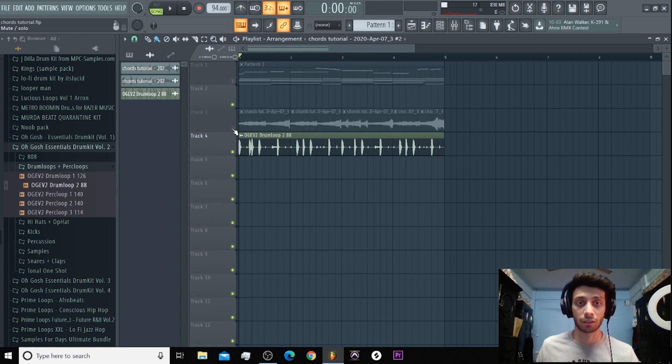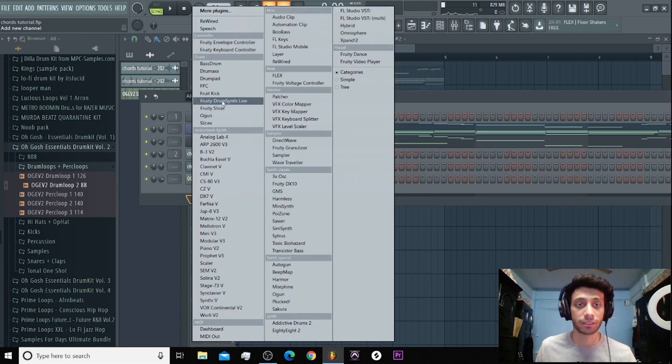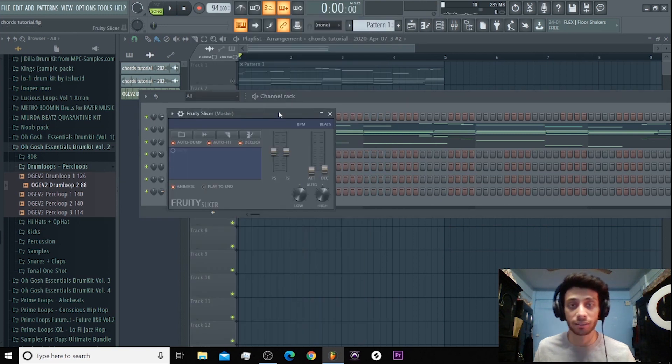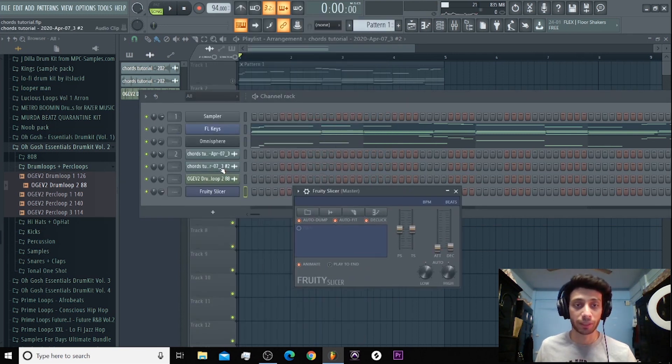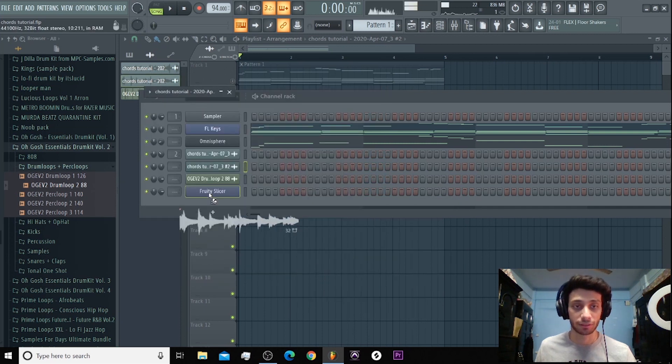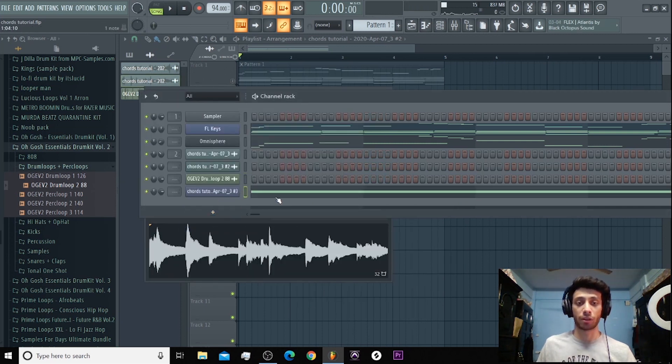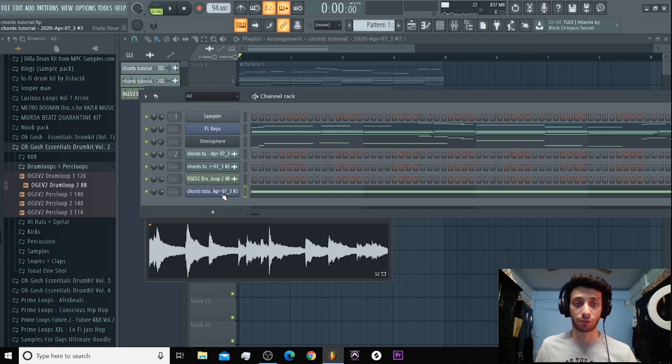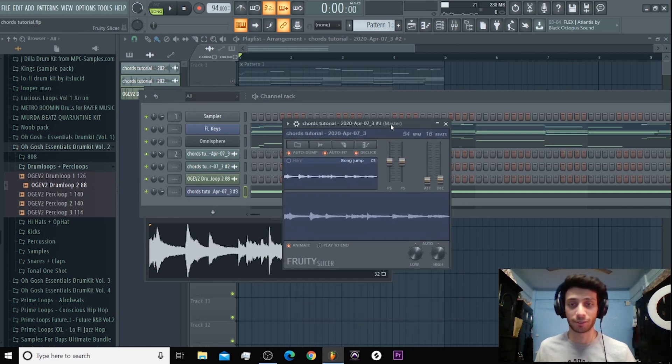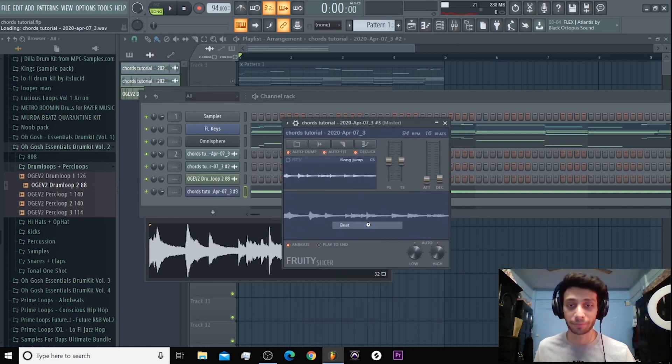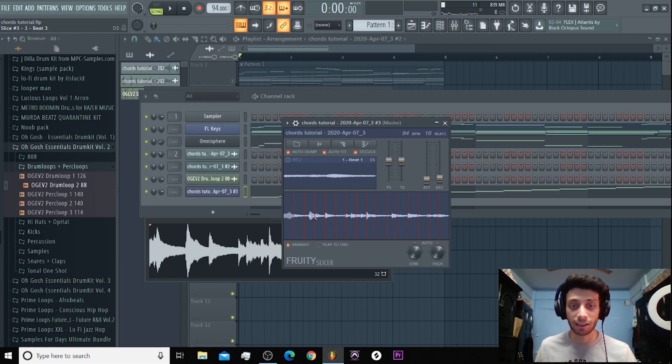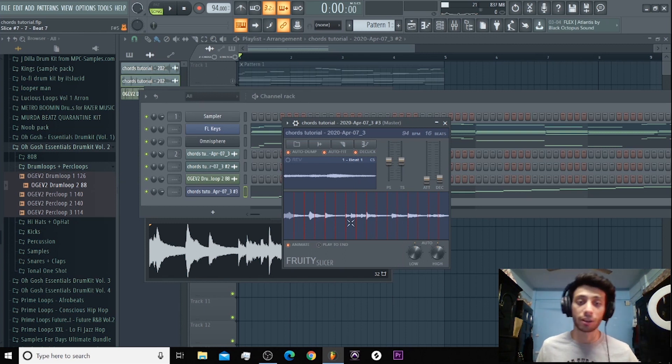Yeah, let me shut this. Okay, now you take this sample and open something called Fruity Slicer. Once you open Fruity Slicer, you pick this up and you put it in Fruity Slicer, and chop it up beat exactly by the beat. Now these are the chops. So if you have a MIDI controller, it will be on the MIDI controller.